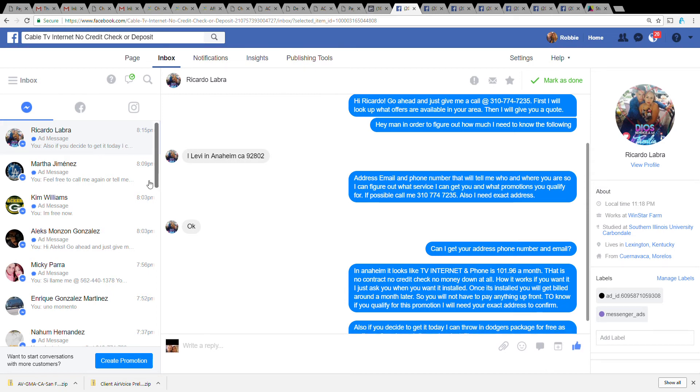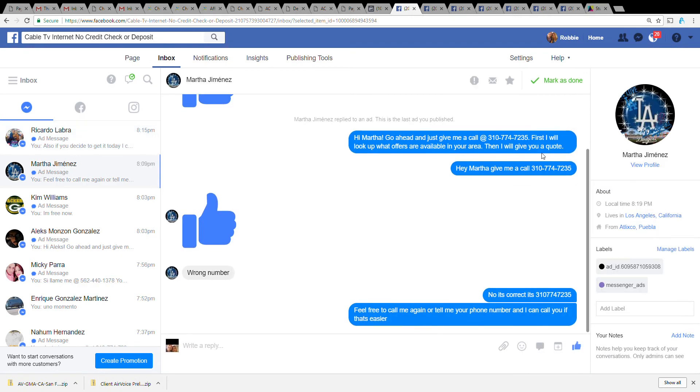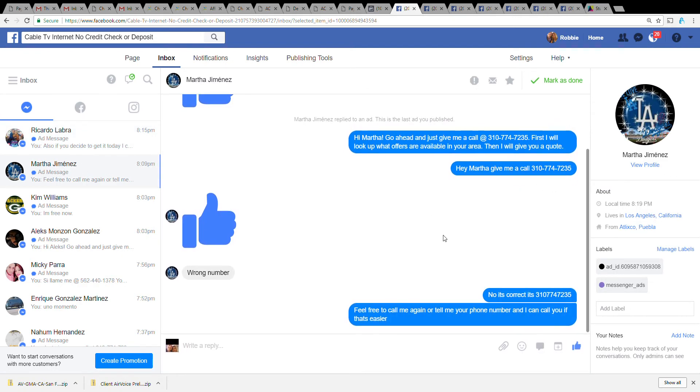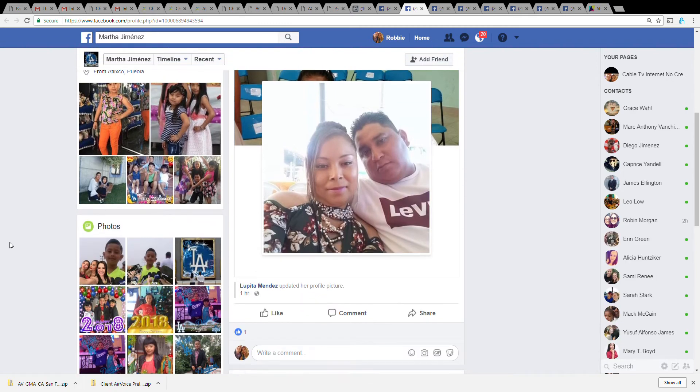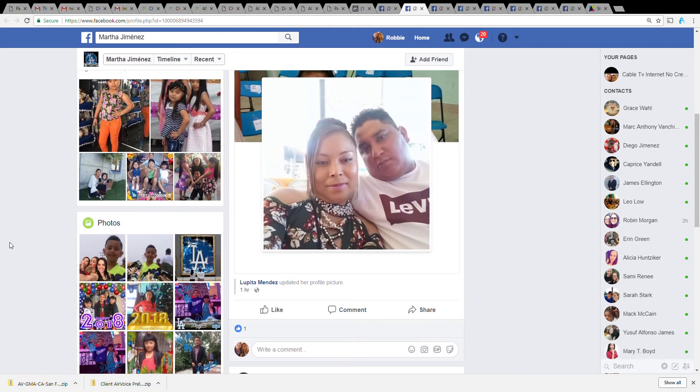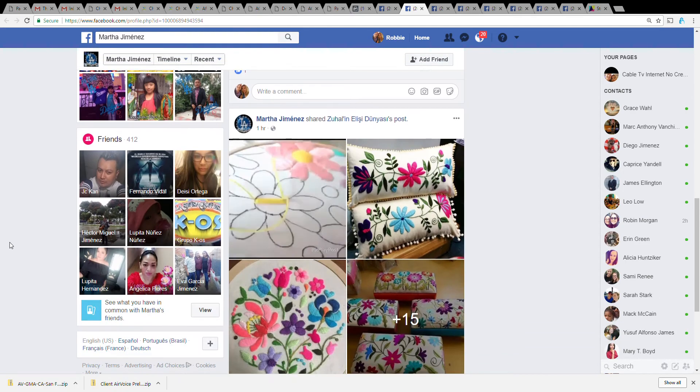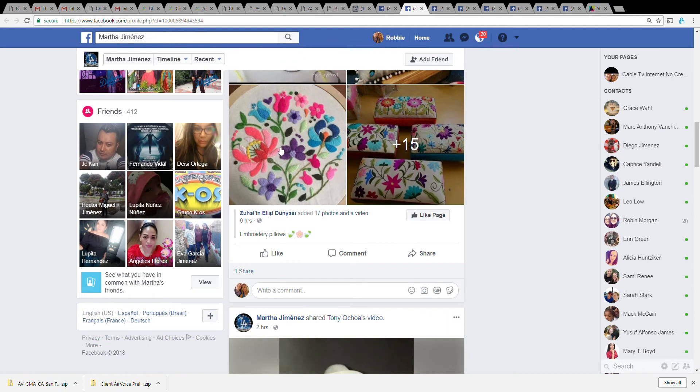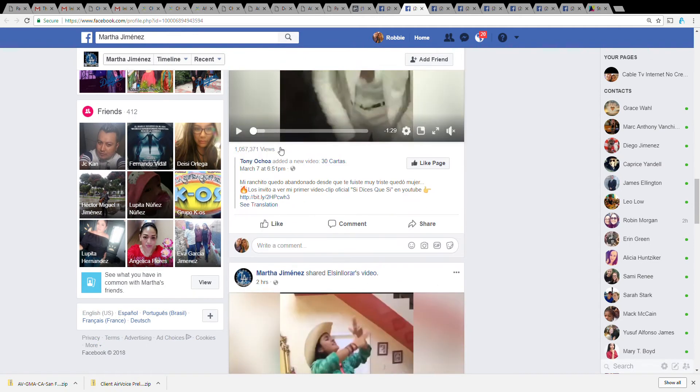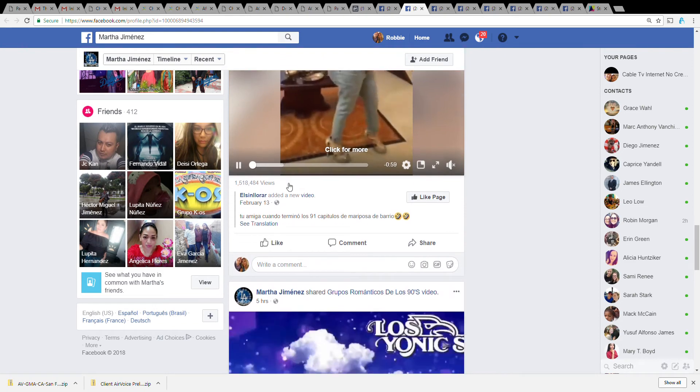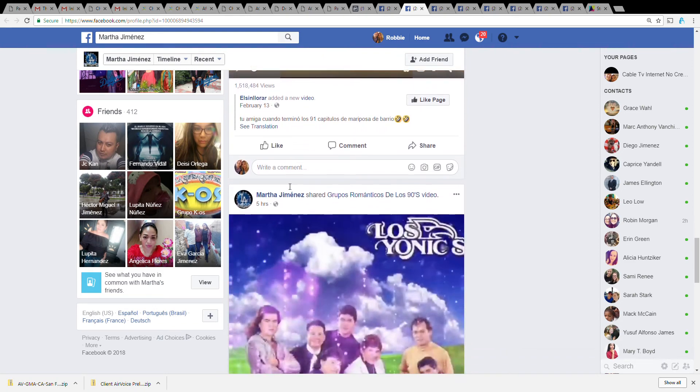For example, let's check out Martha Jimenez. What I do before I really talk to people is actually just hit view profile because I have a Spanish speaking team that I'll direct them to if I think they don't speak English. So what I'll do is scroll through here and look for comments that they posted or something they wrote themselves.